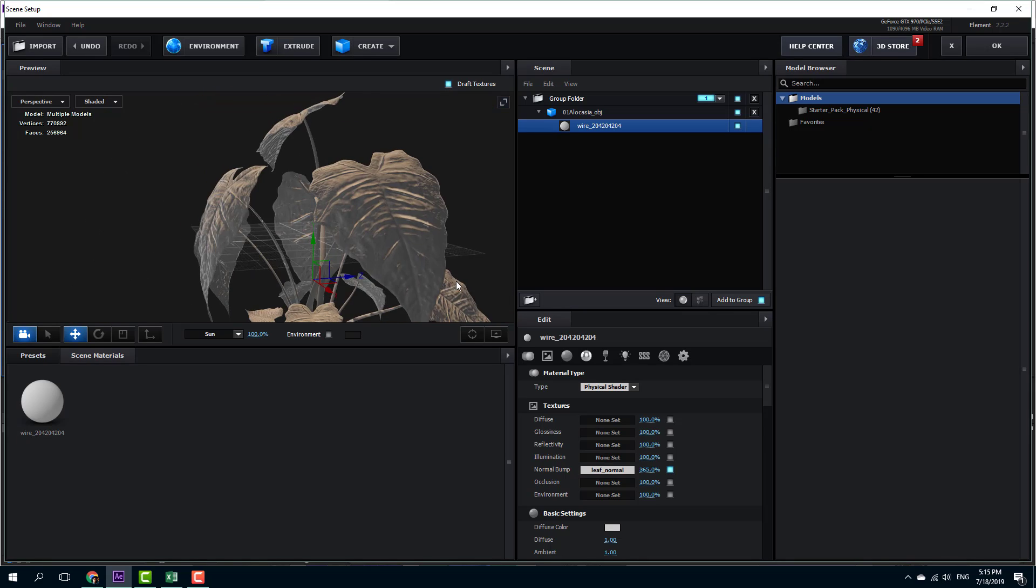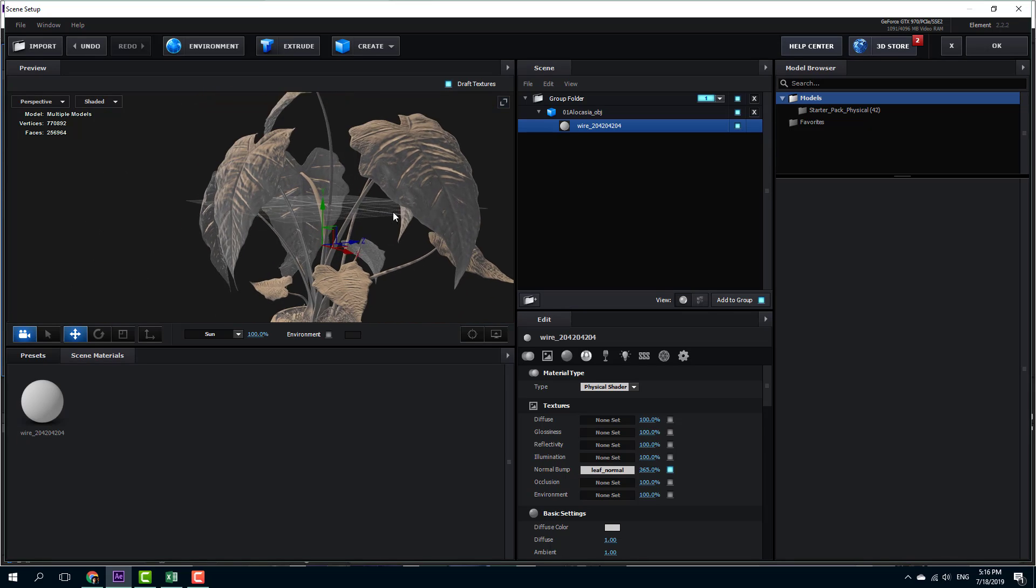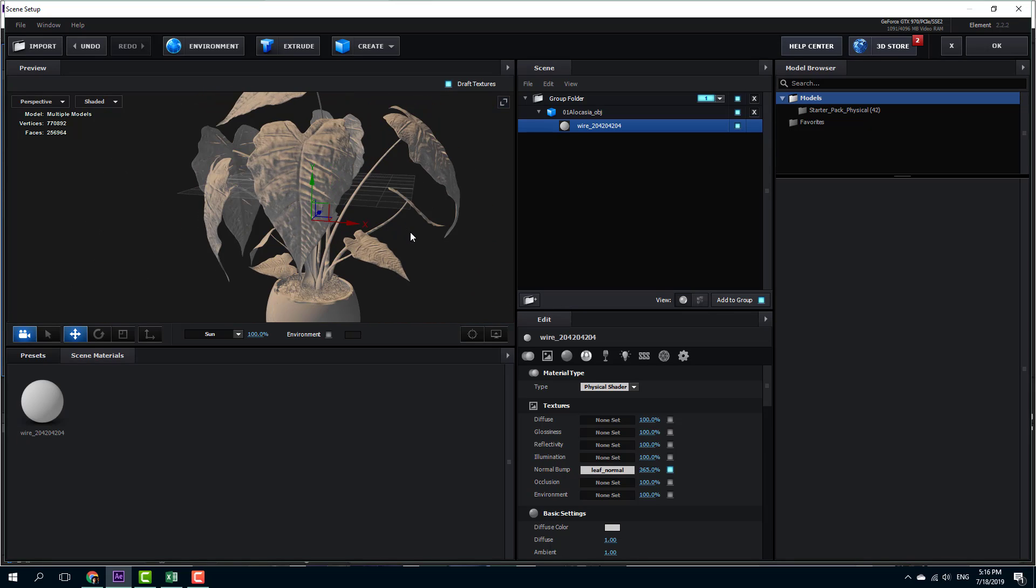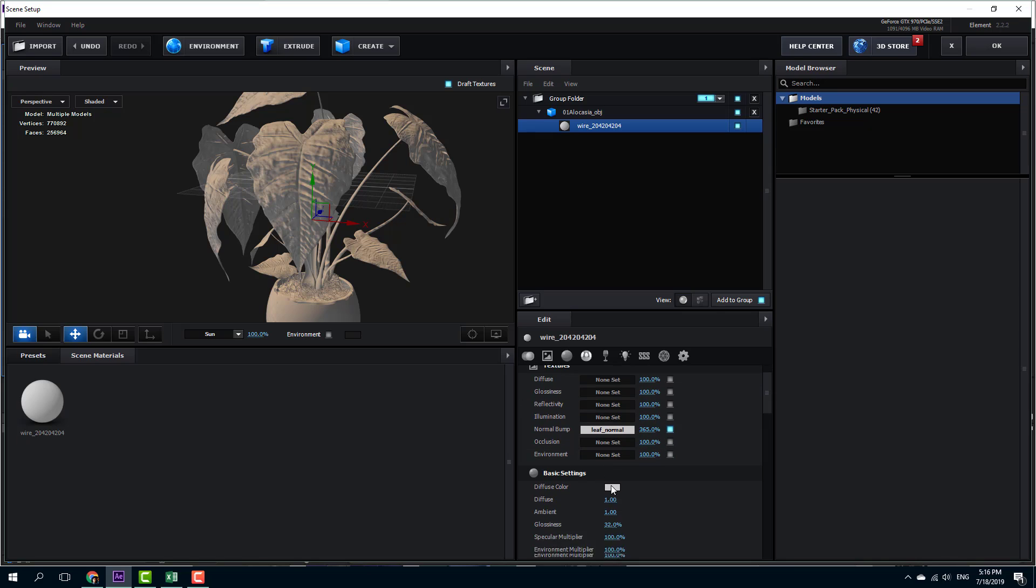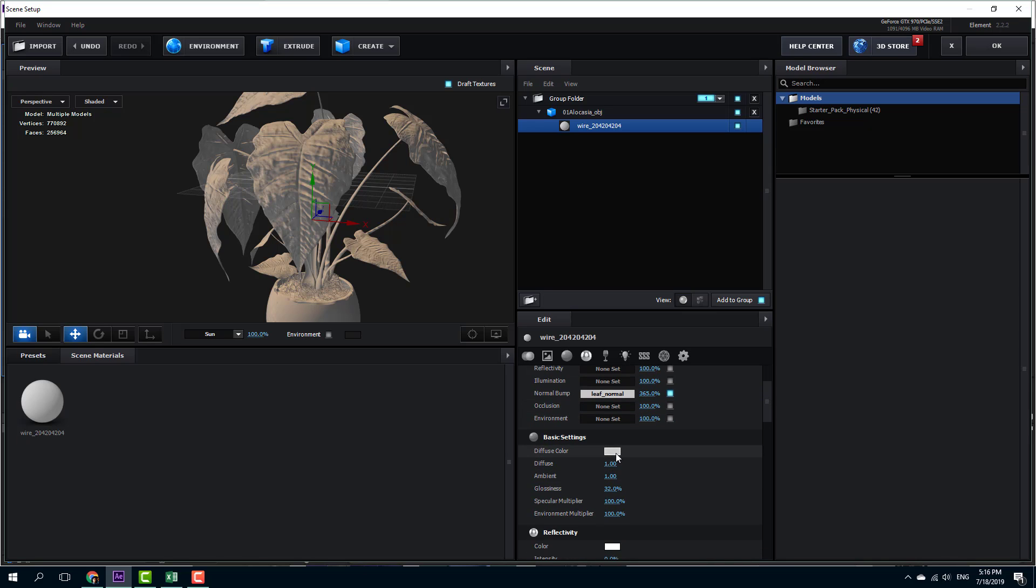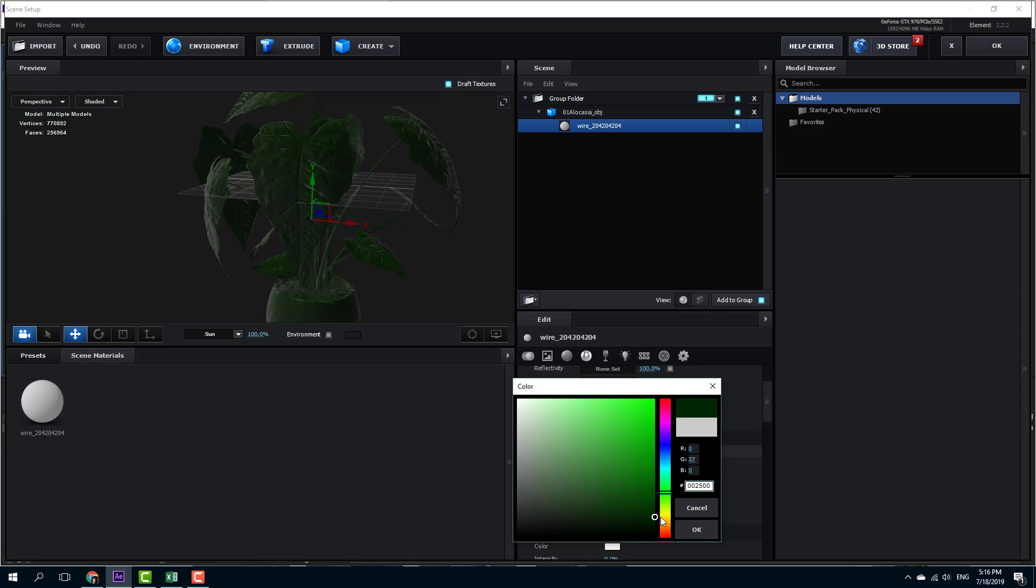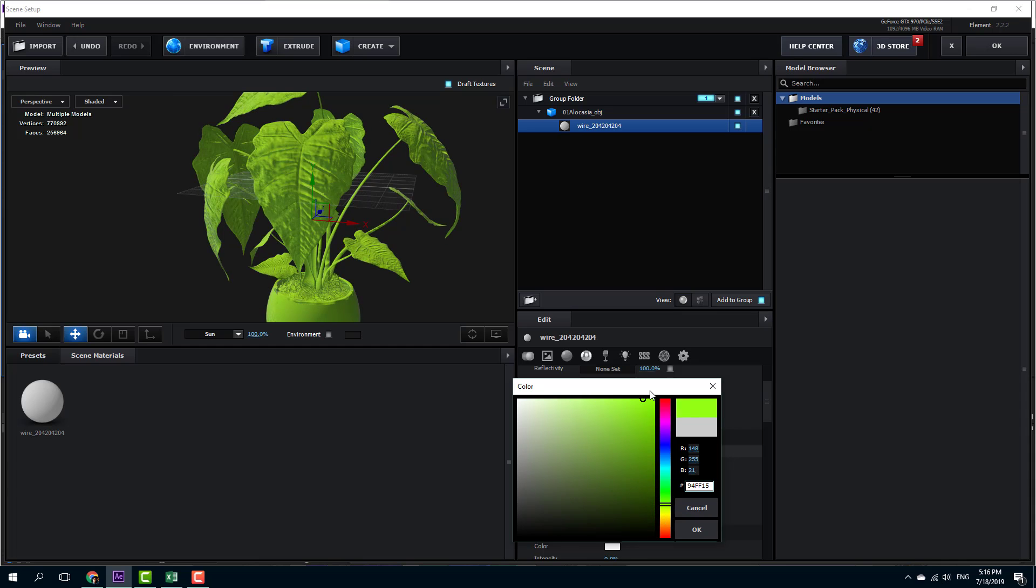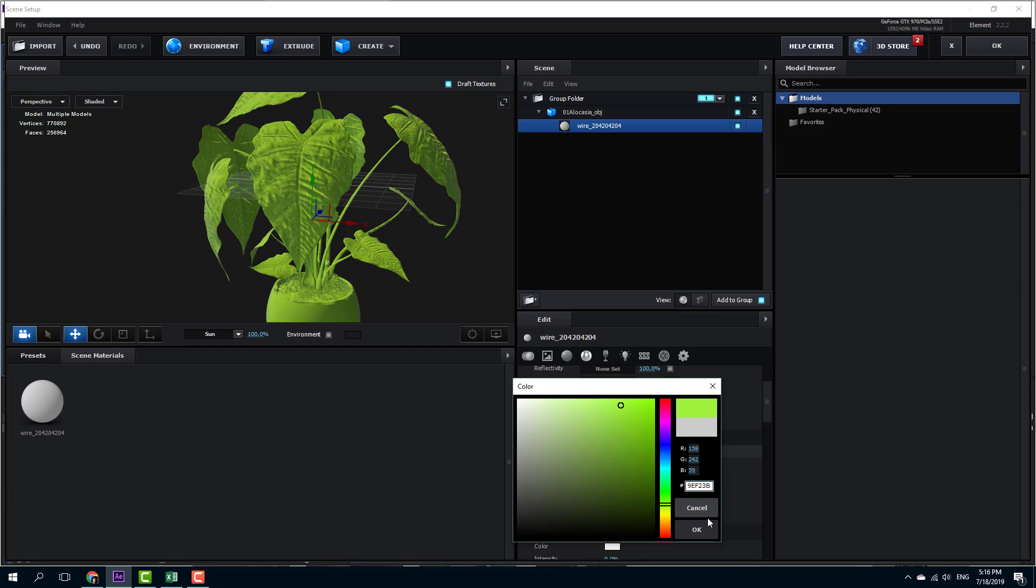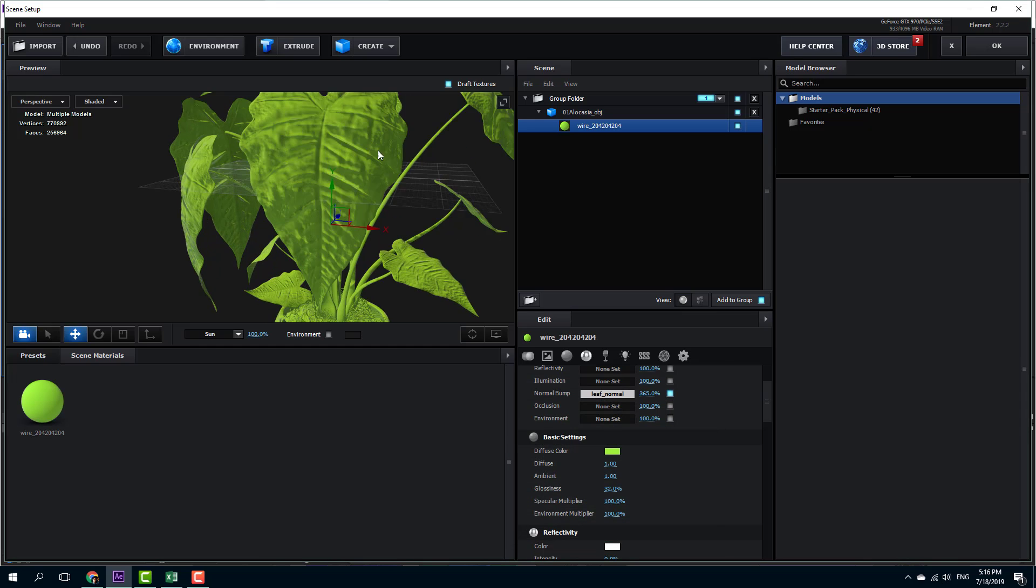You can even change the color. You can go to the diffuse color and change it into something like green right here, and there you go, there's the normal bump map right there. Let me just change it to something like light green right here.